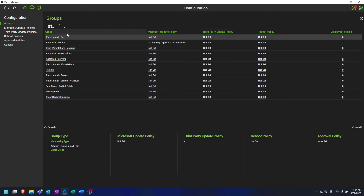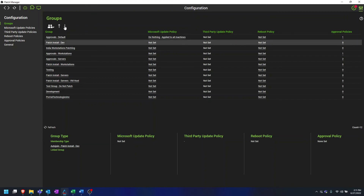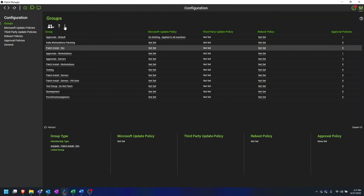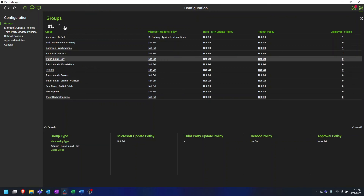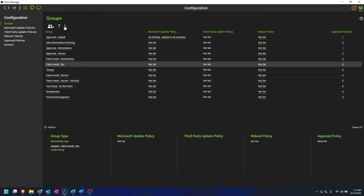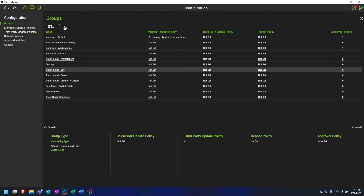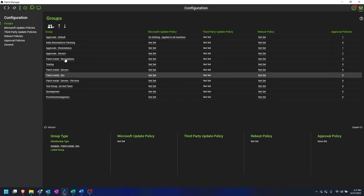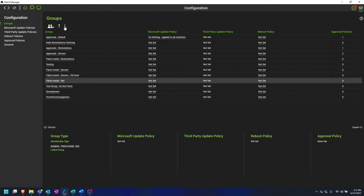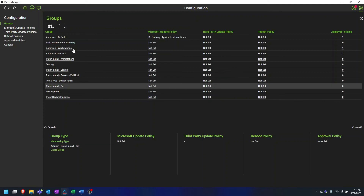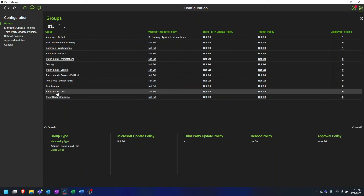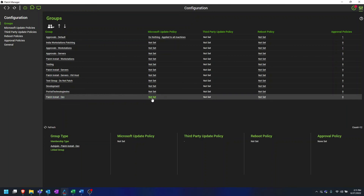Because this is a client that we are trying to apply specific policies that deviate from our default, we want to make sure that we put this group below all of our default groups, and any other groups that will have agents in this group. Patch policies are applied based on how groups are ordered in this window. The lower they are, the higher the priority. So if we put this group all the way at the bottom, the agents in this group will select the policies set here.